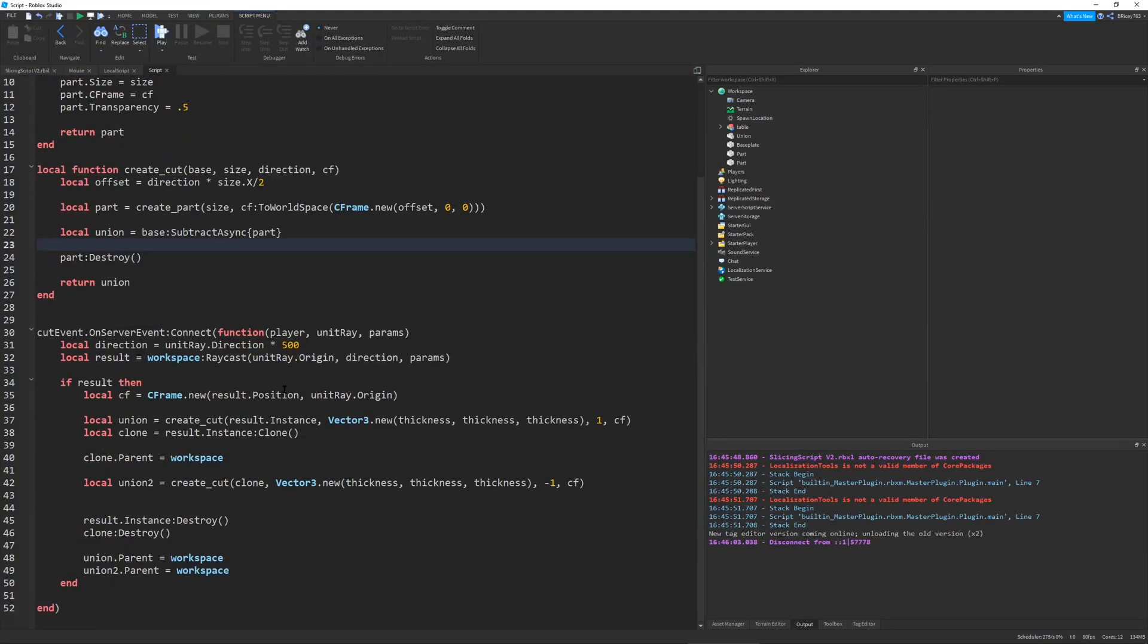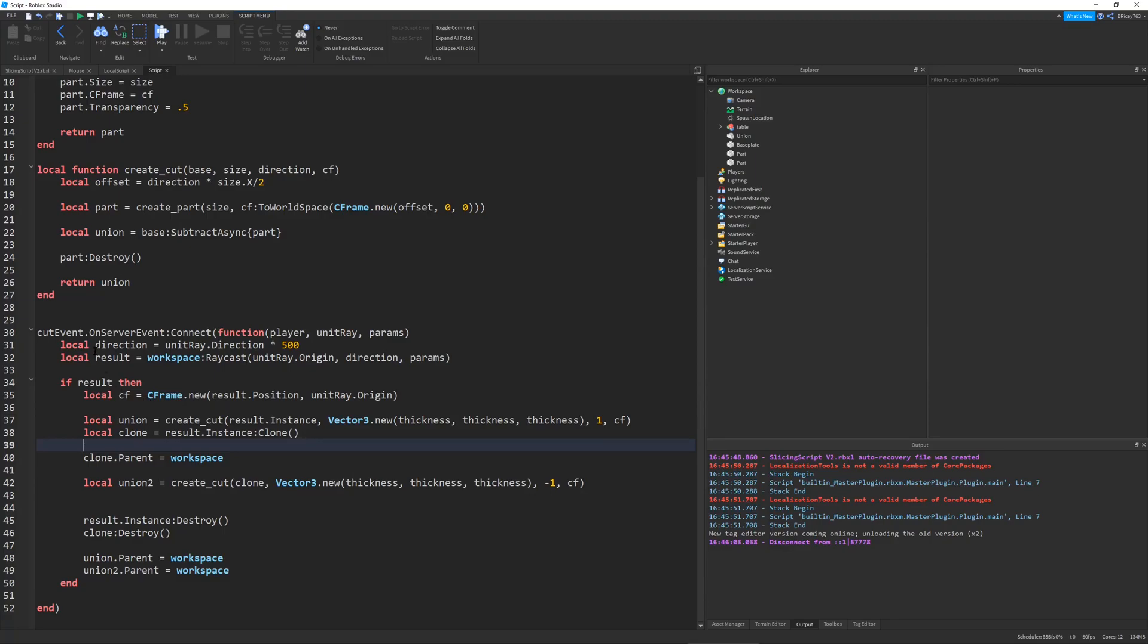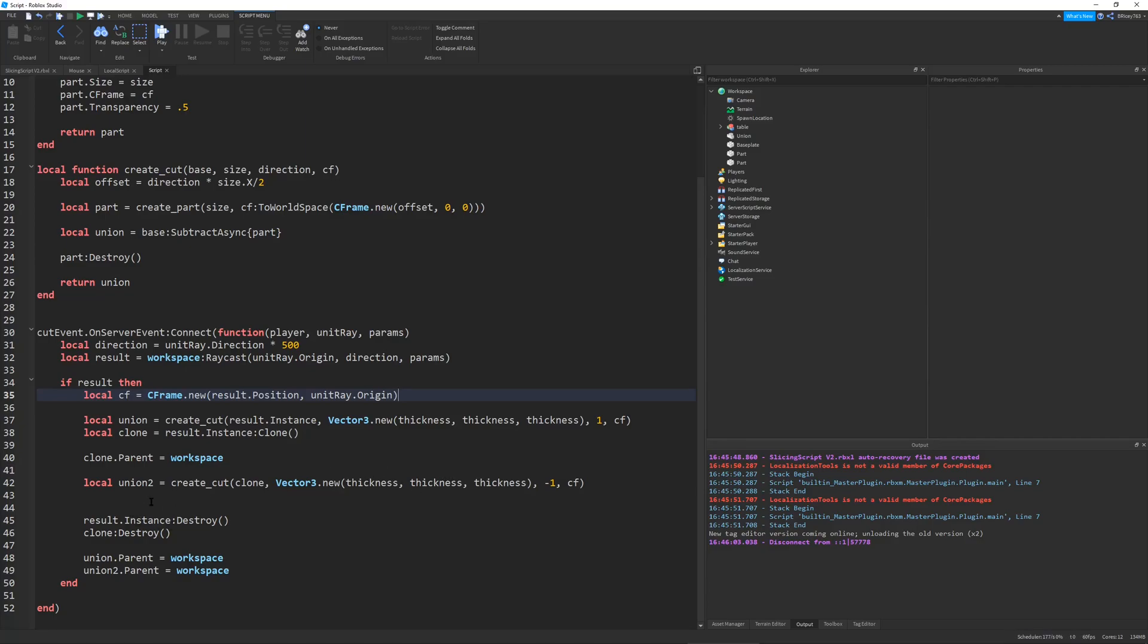But other than all the unions, and this mess over here, the script is pretty simple. I just get the position of the mouse, I check if it actually clicks something, and I just do some C-frames, and get some sizes, and then I have to destroy all of my template parts, and the actual part.